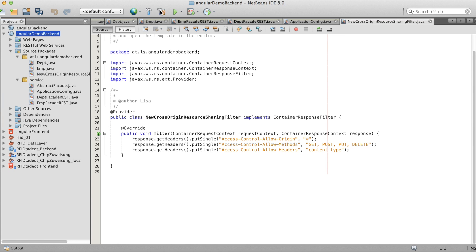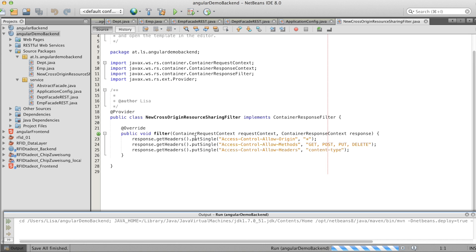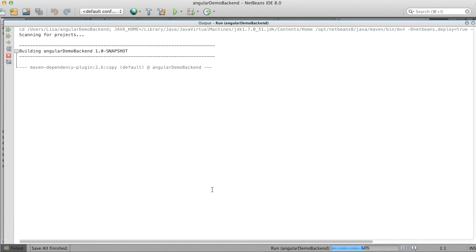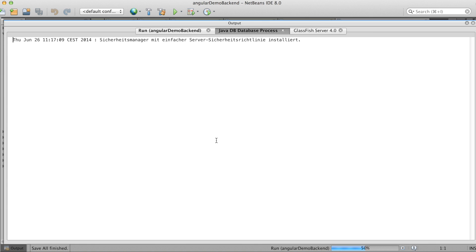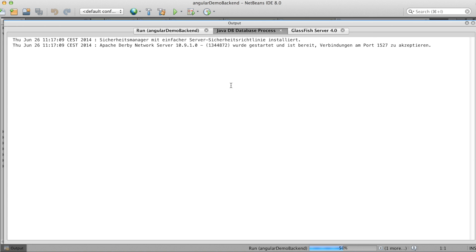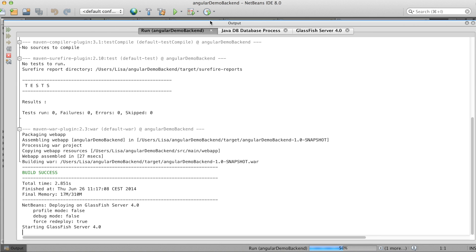And now we can start the project. And it will take some time until the GlassFish server starts.